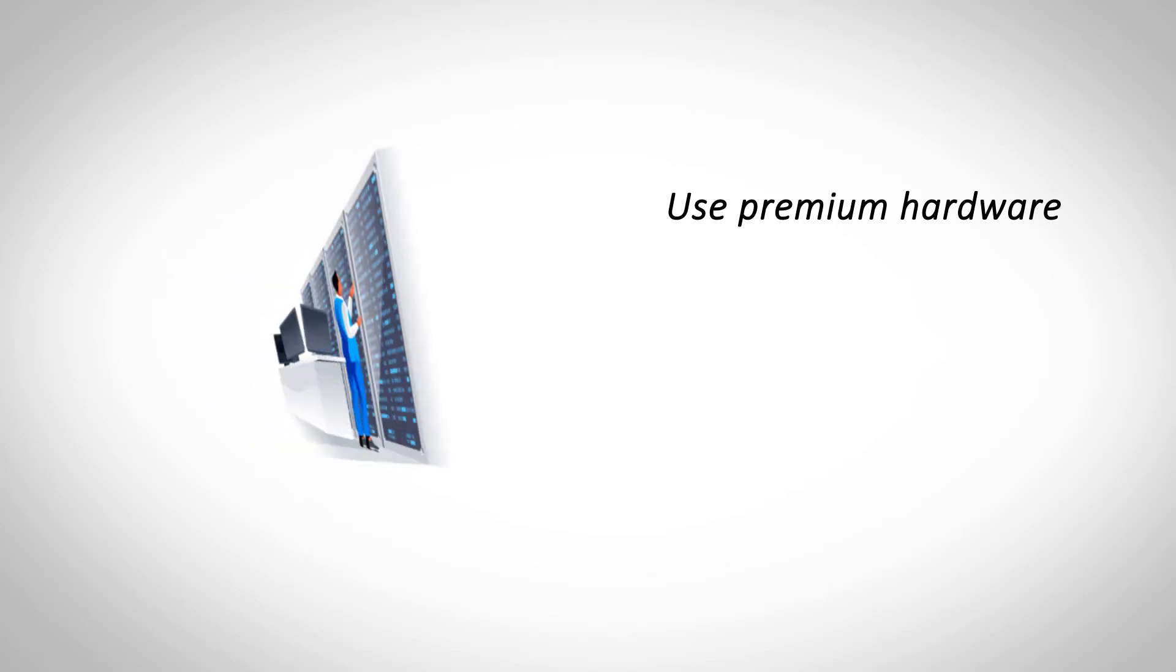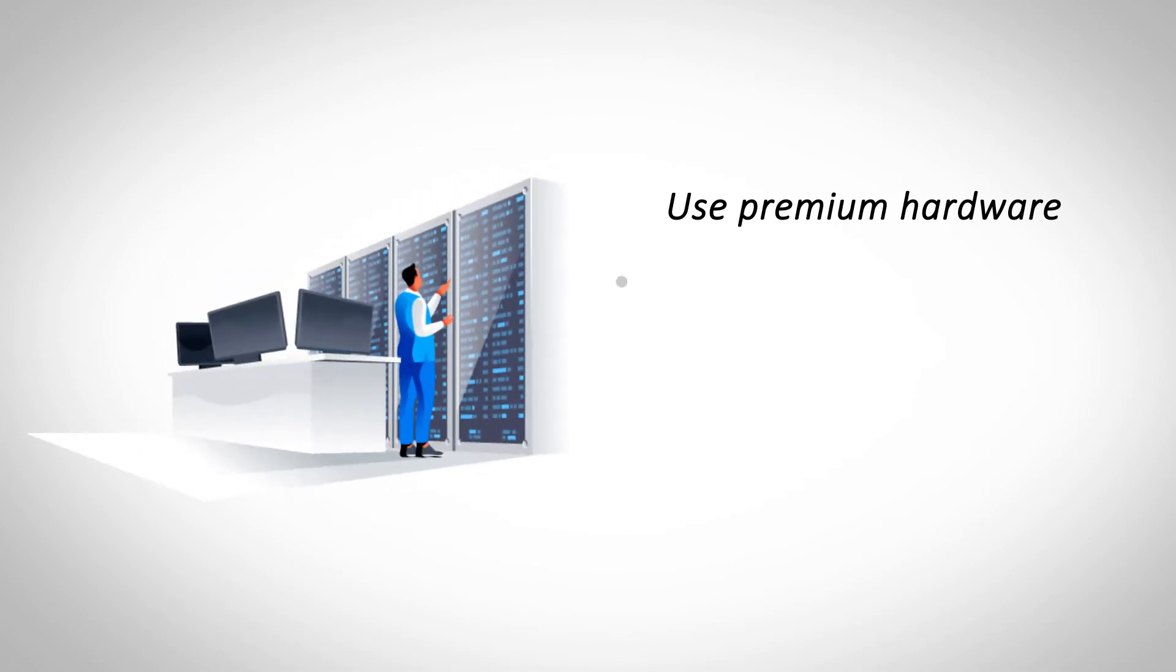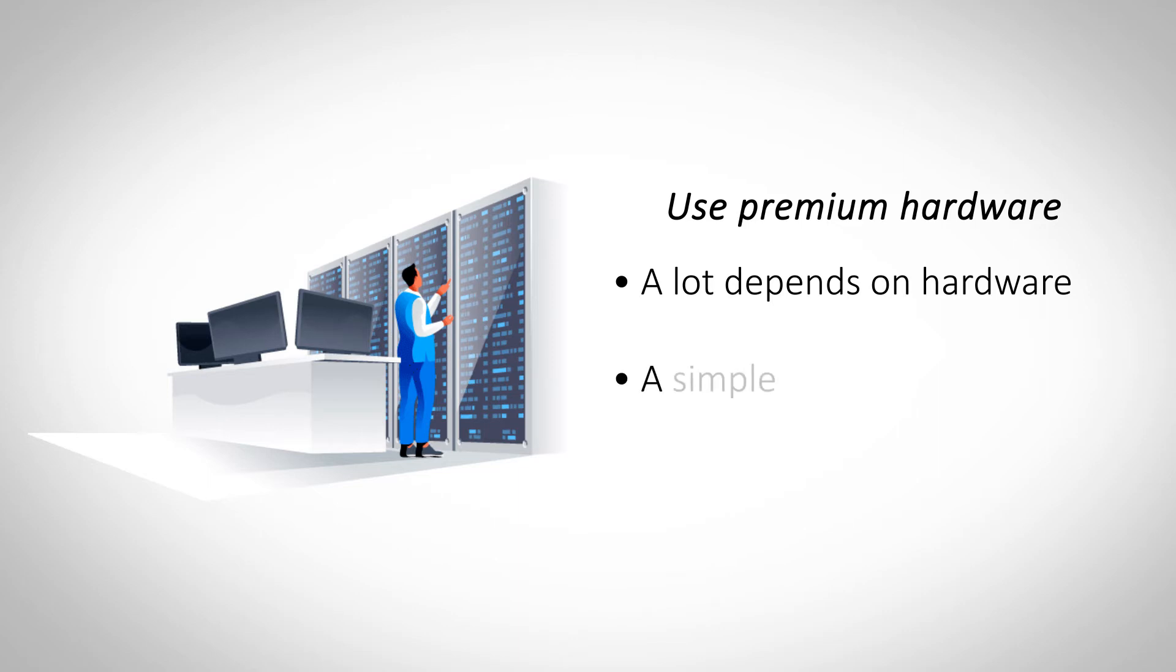Use Premium Hardware. While they're all fast, not all dedicated servers offer the same performance, and a lot has to do with hardware. Switch your storage from a hard disk to a solid-state drive and you will see an immediate jump in performance.